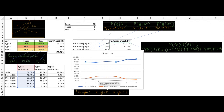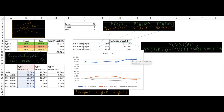As and when we get new evidence after each run of 10 coin tosses, we update our beliefs that the coin is of type 1, type 2, or type 3. This is how Bayes rule helps us update our probabilities. I hope this example was of some help to you.